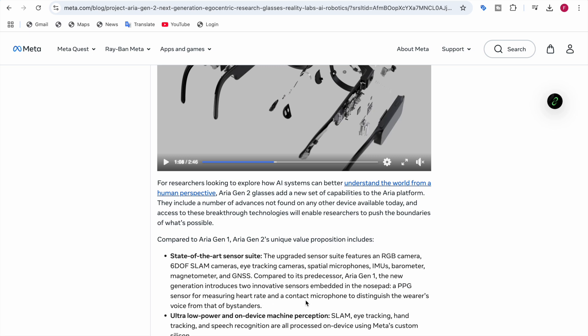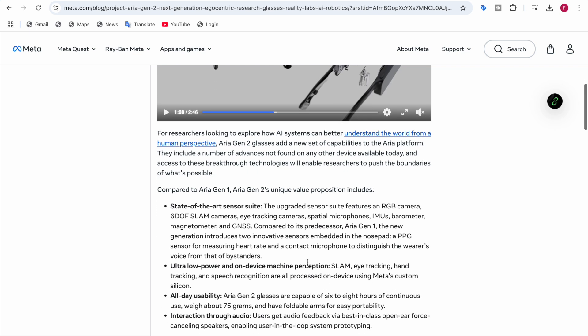The contact microphone distinguishes the wearer's voice from that of bystanders. This microphone will be able to tell the difference between your voice and other people's voice, so it's a new thing.